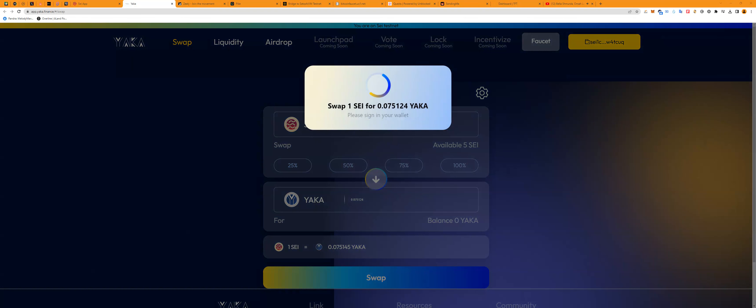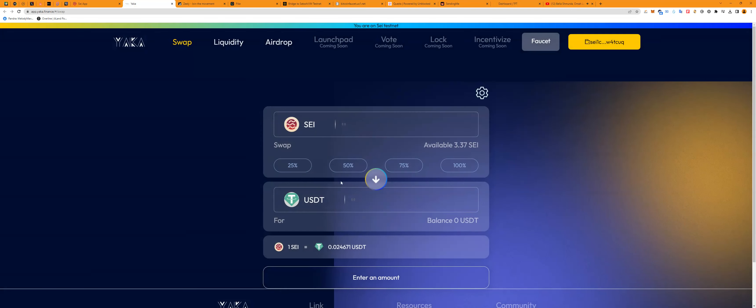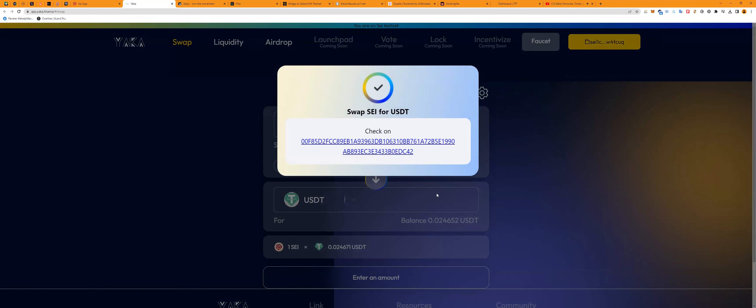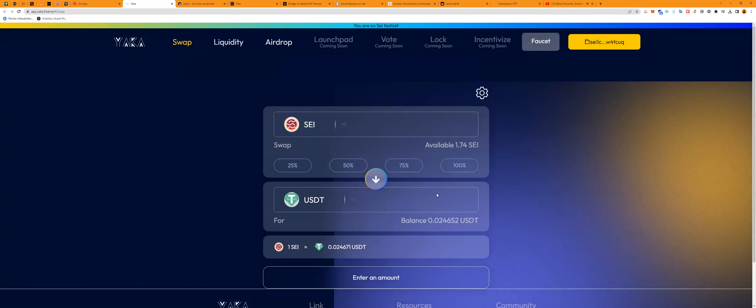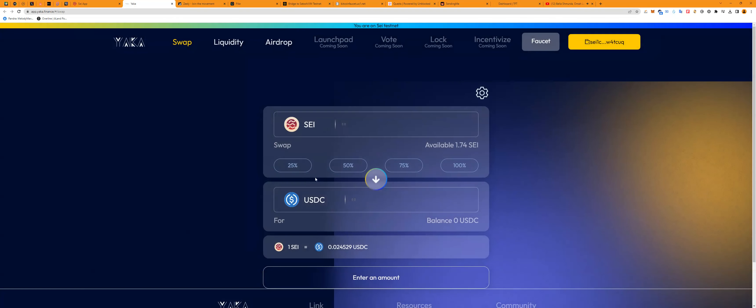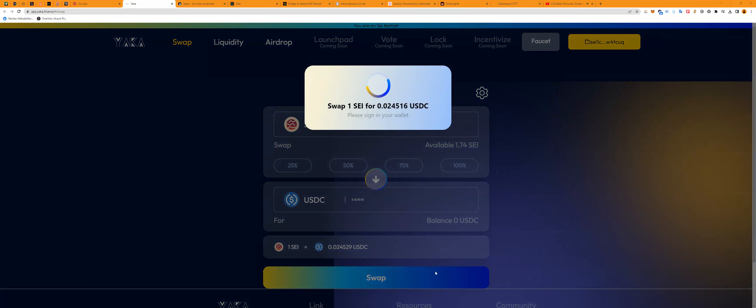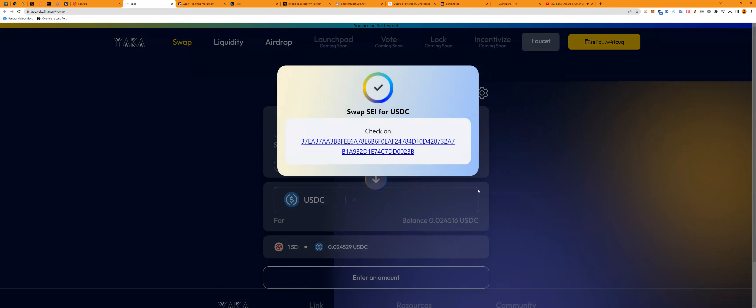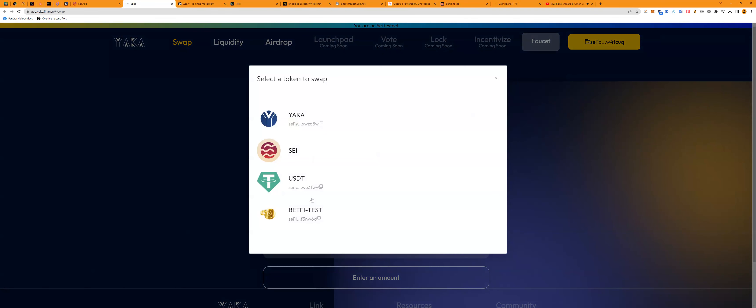So we're going to swap to YAKKA. Done. Now we're going to swap to USDT. I'm going to swap one. Fees are a bit much, obviously. Swap to USDC. So we've done all the swaps we have to do now. We've done one, two, three.